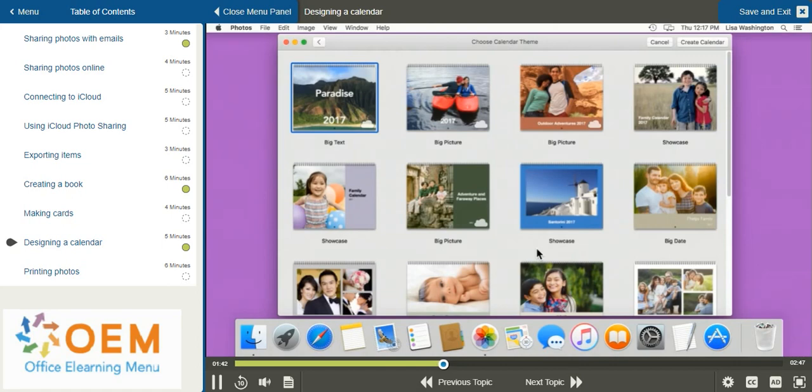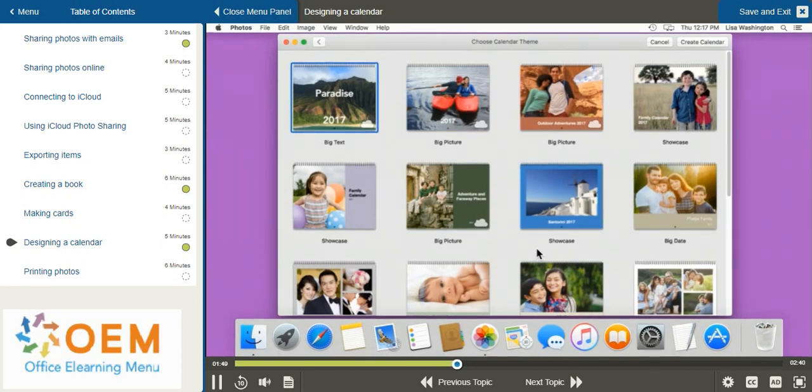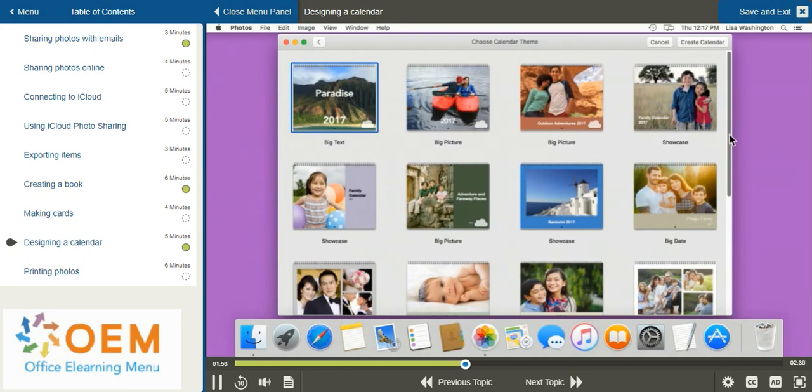If you're creating a calendar for the first time, it may take a couple seconds to download all the calendar themes. After the calendar themes are available, you can browse through the different calendar themes based on the photos that you've selected.